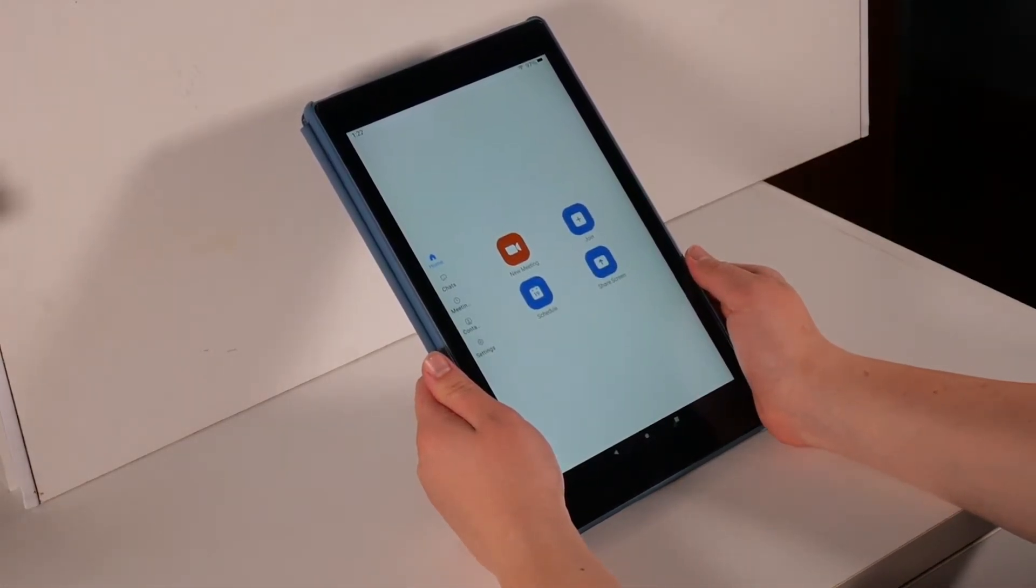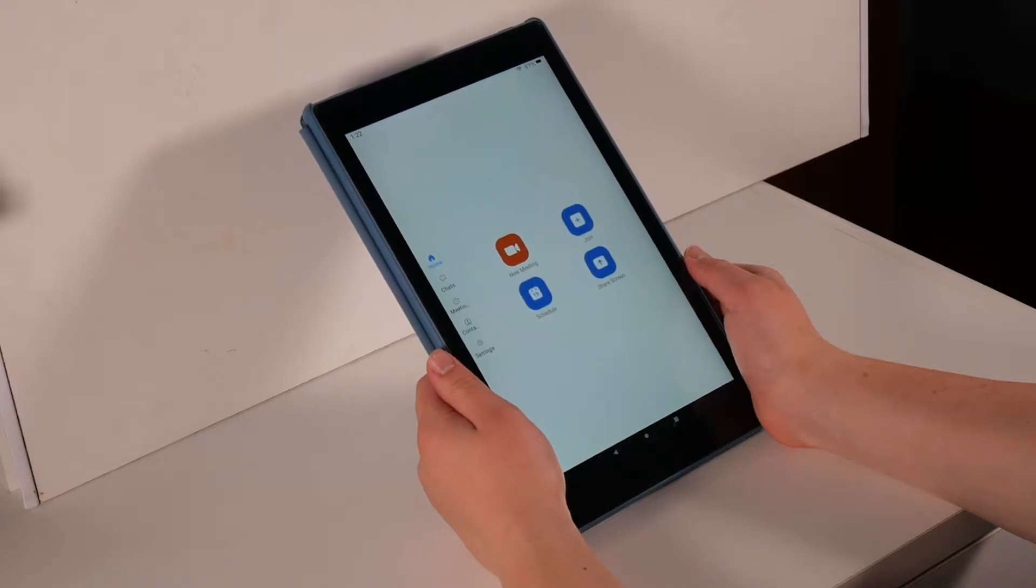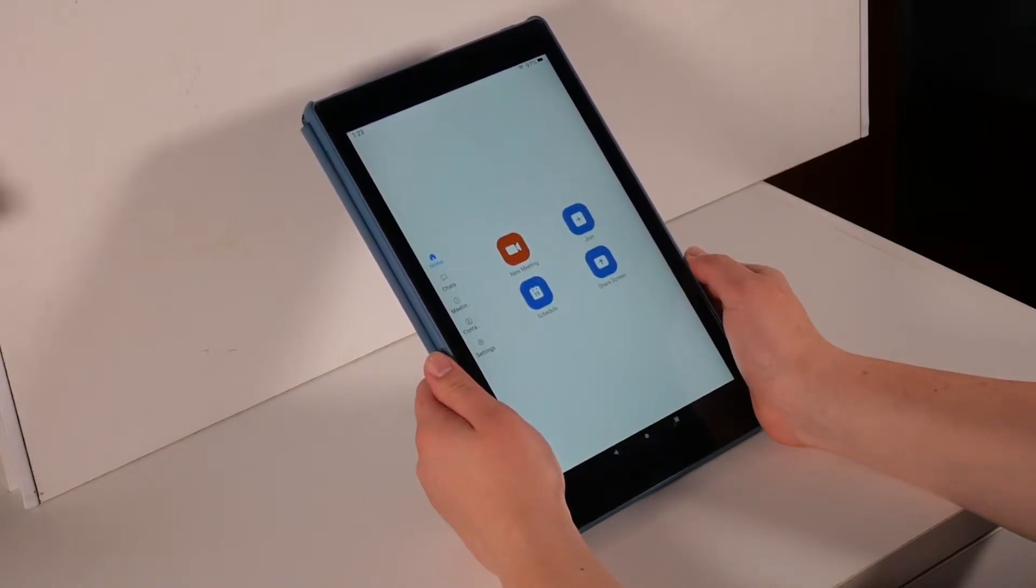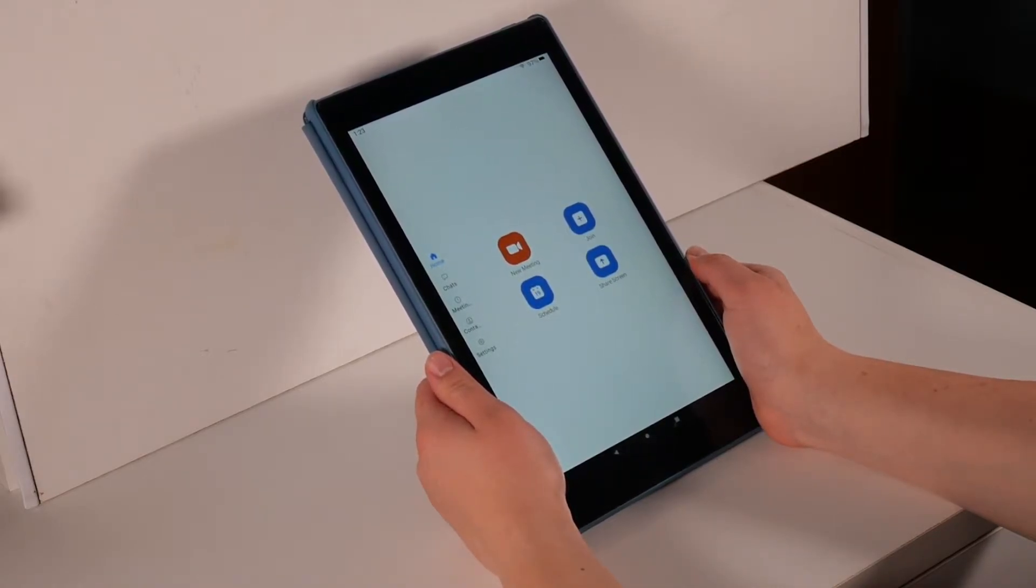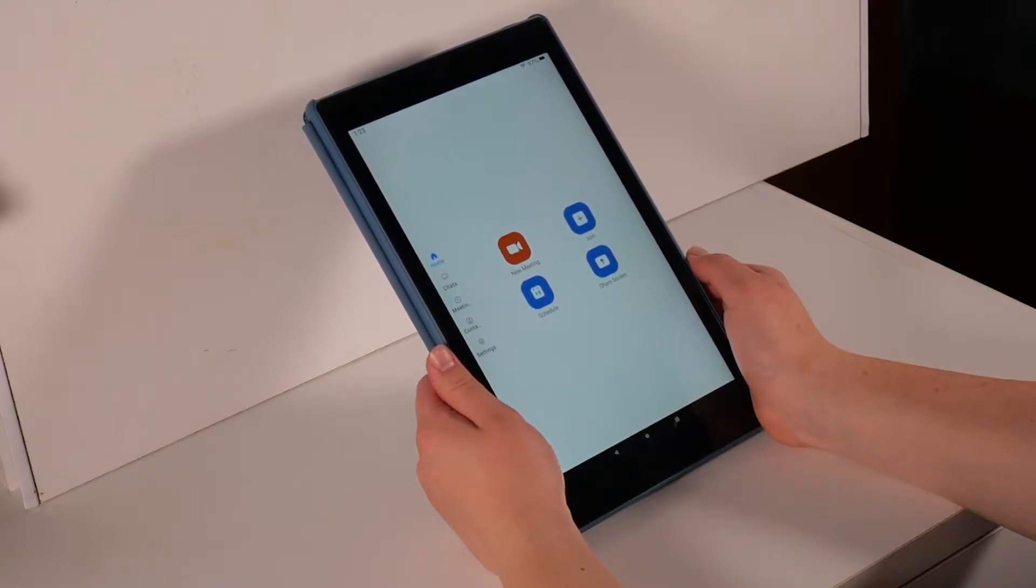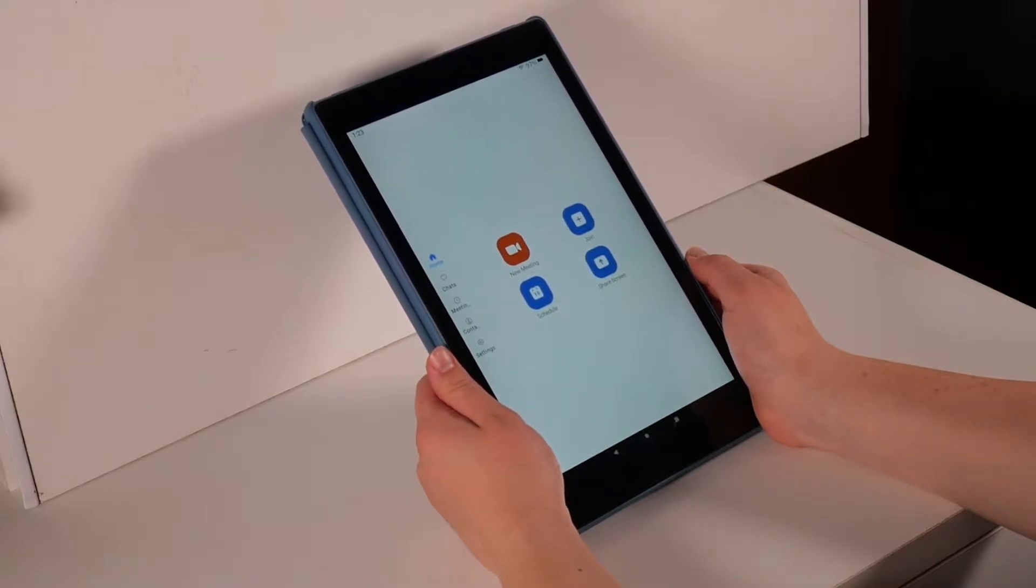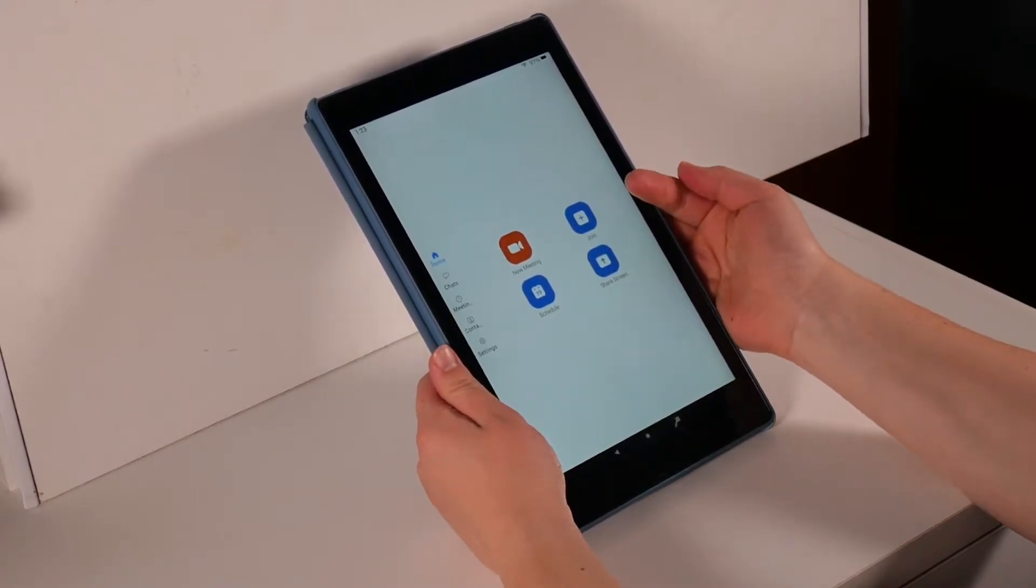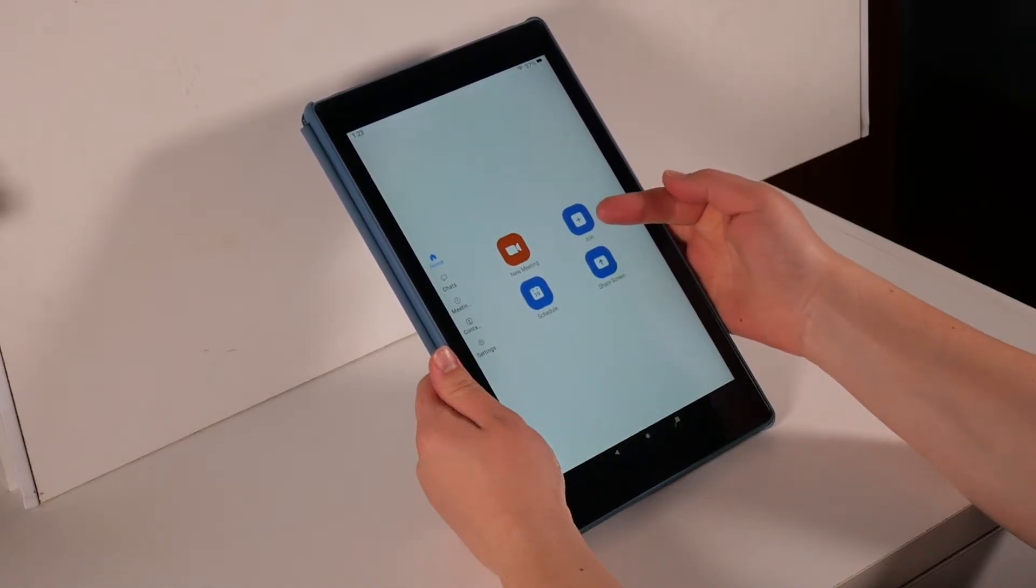If you are not already logged in, you will want to log into your account. Once into your account, you will need to hit the join button, which is blue and has a white square with a plus sign in it.